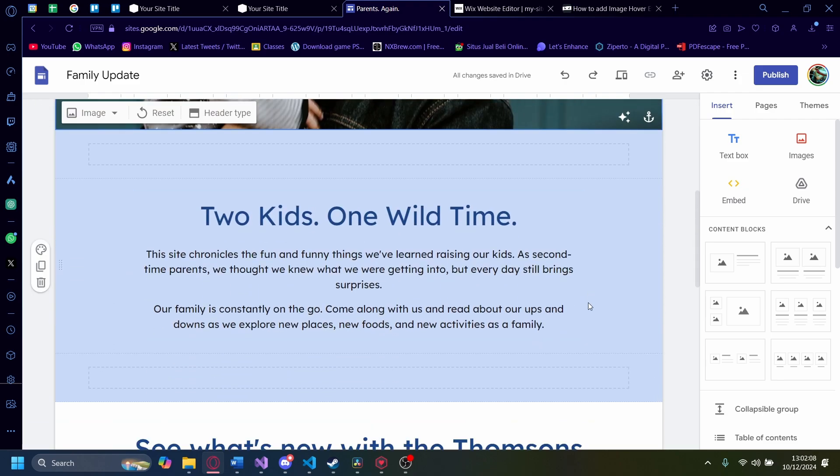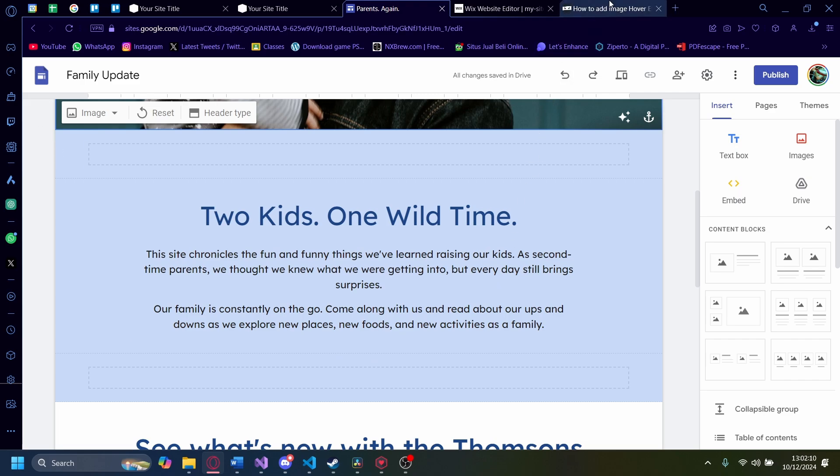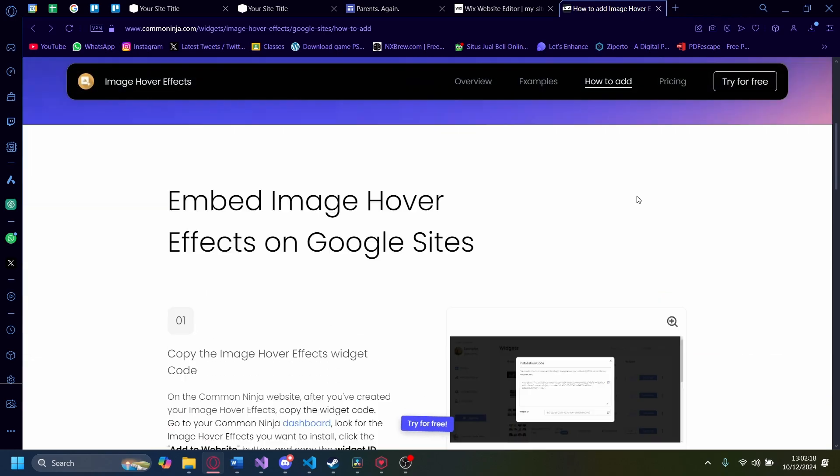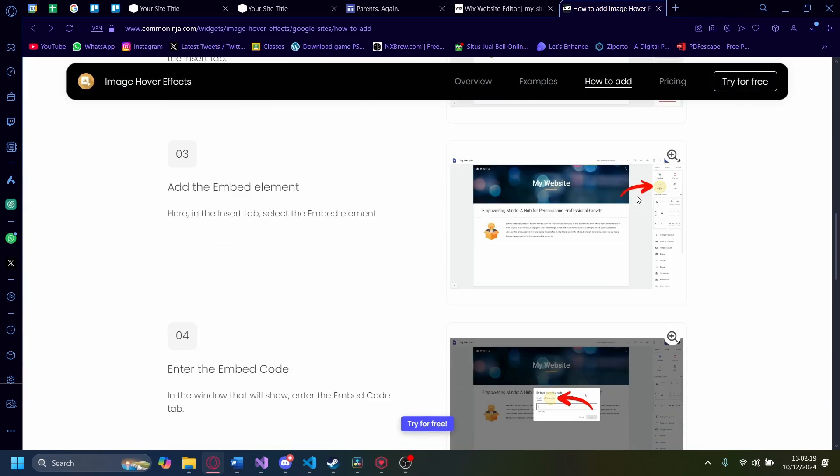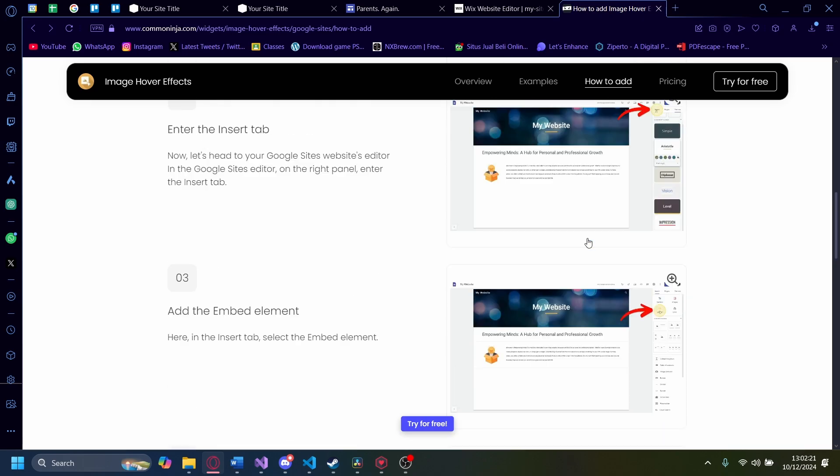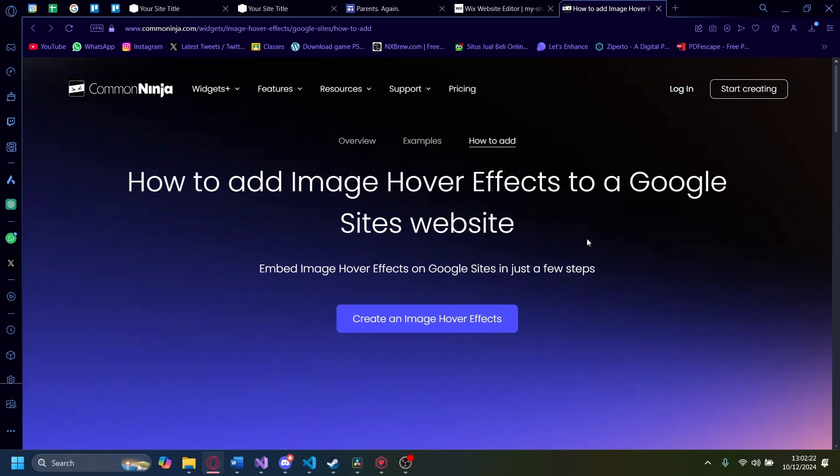So the workaround we have to do is use an external website called Common Ninja. We can add image hover effects to a Google Sites website by using a clever method called embedding. Let's create an image hover effect.